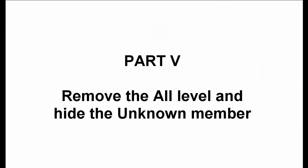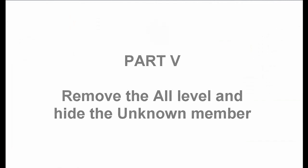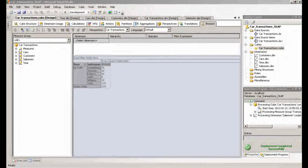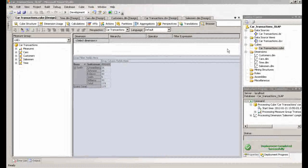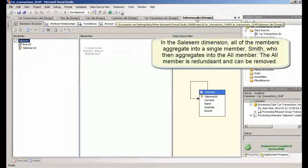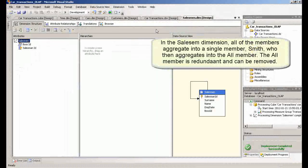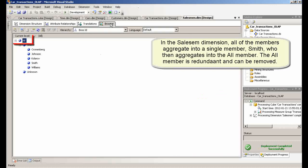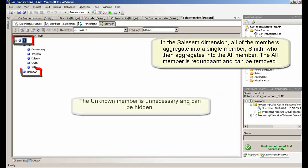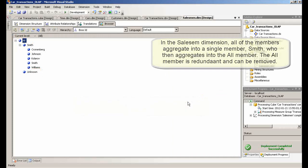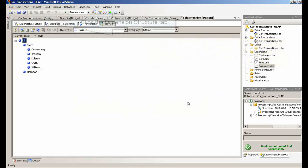Part 5, Remove the All Level and Hide the Unknown Member. In the Salesman Dimension, all of the members aggregate into a single member, Smith, who then aggregates into the All Member. The All Member is redundant and can be removed. The Unknown Member is unnecessary and can be hidden.